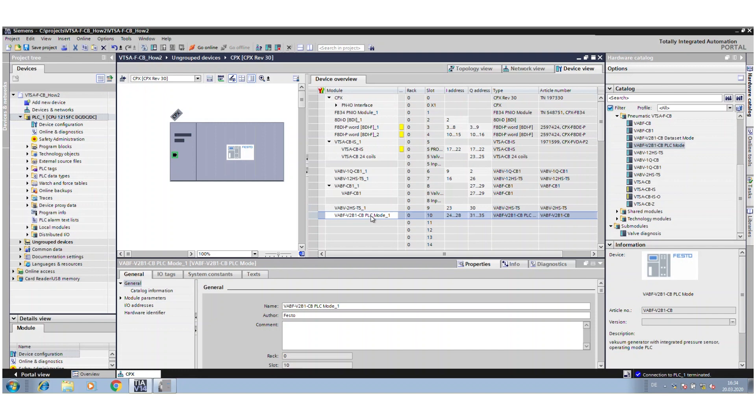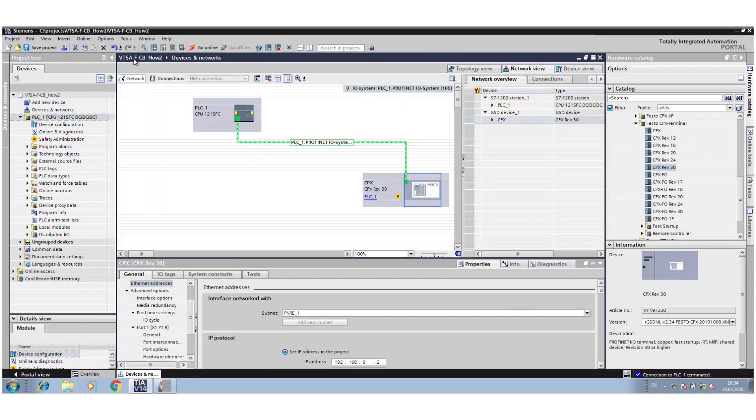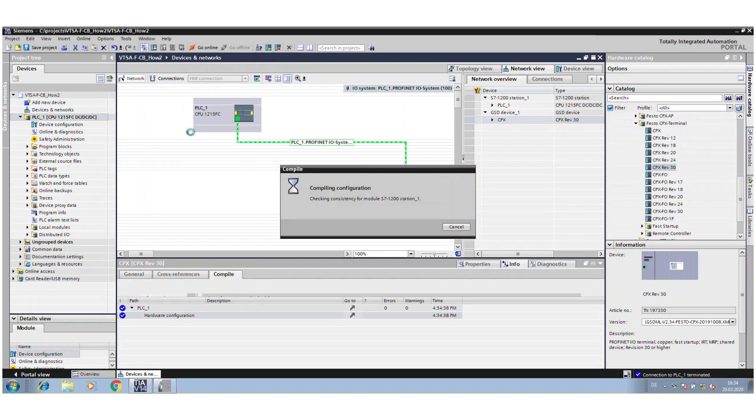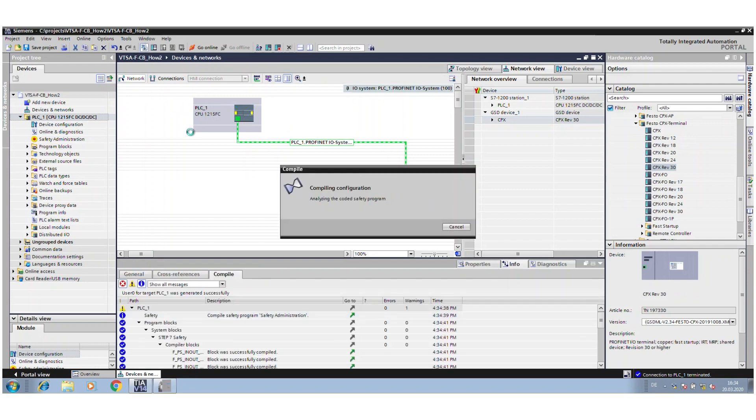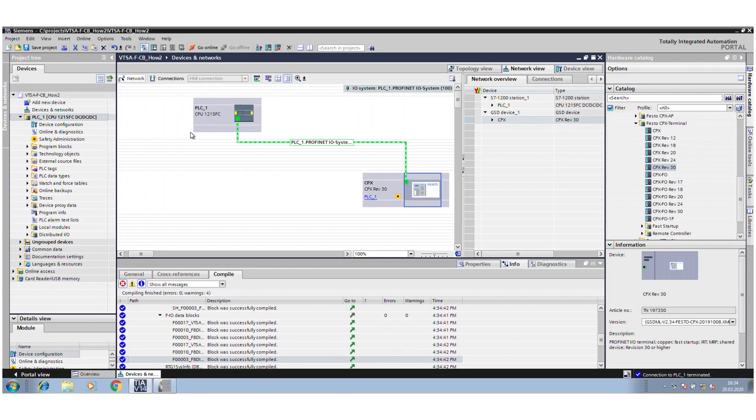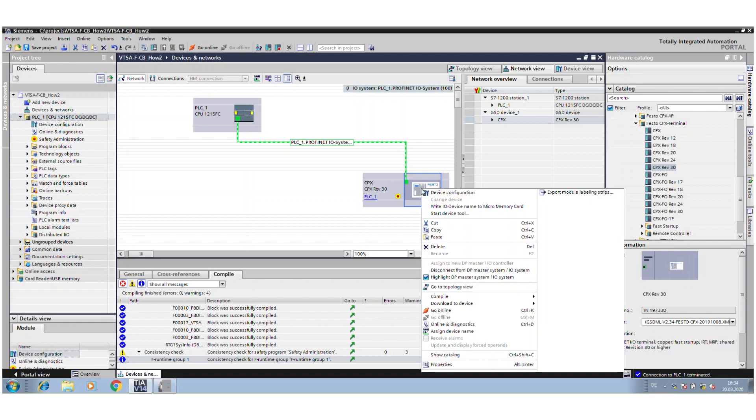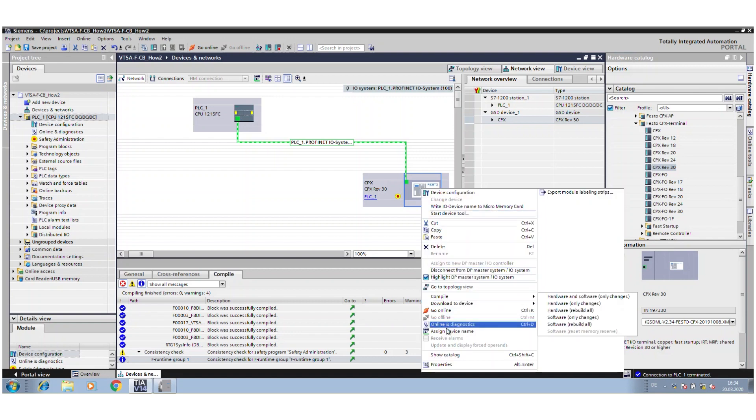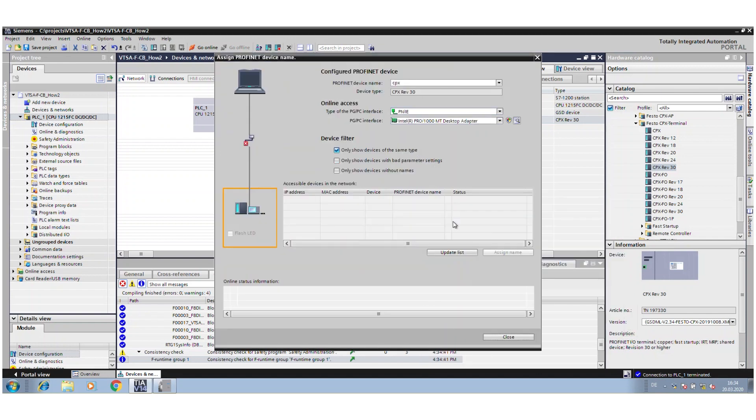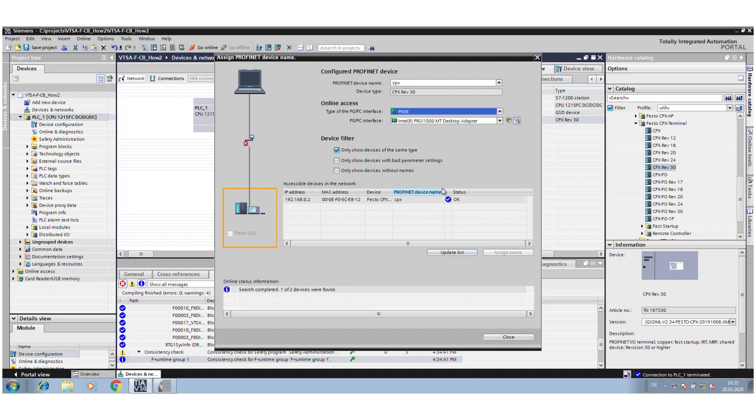That's all. Now I can generate my small configuration. The first time it takes a little bit. Now it's finished. Don't forget at the first time to take a look at the device name, that it's correct, because sometimes when you start a new configuration there's nothing in.